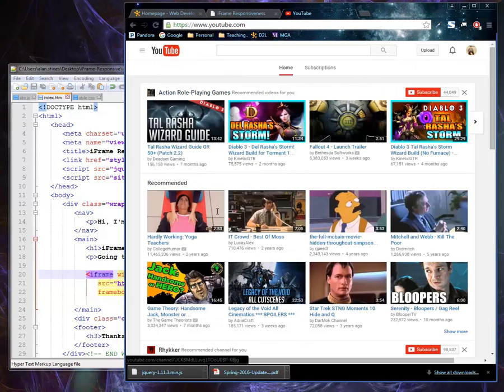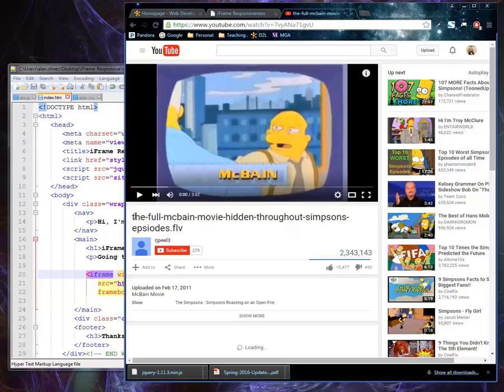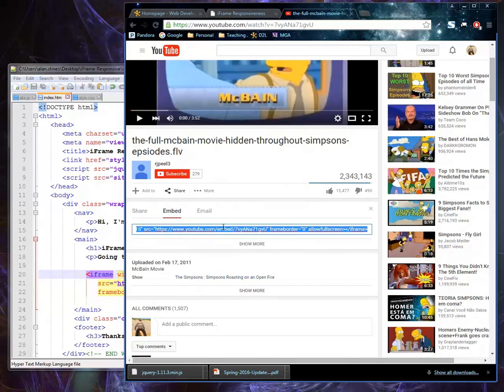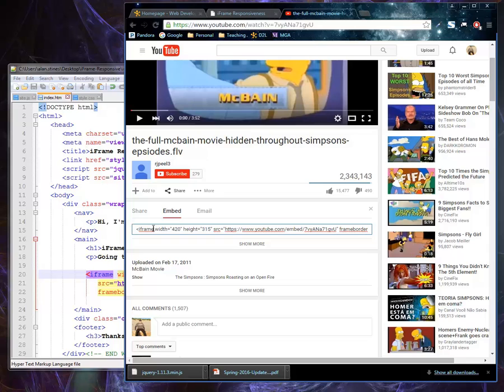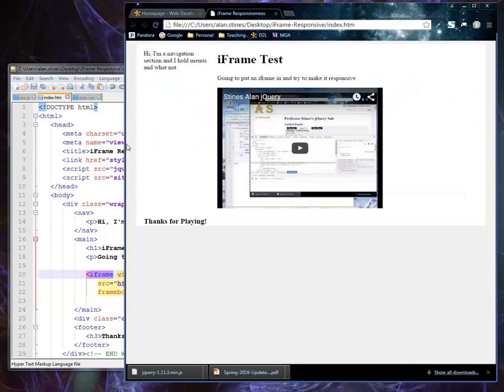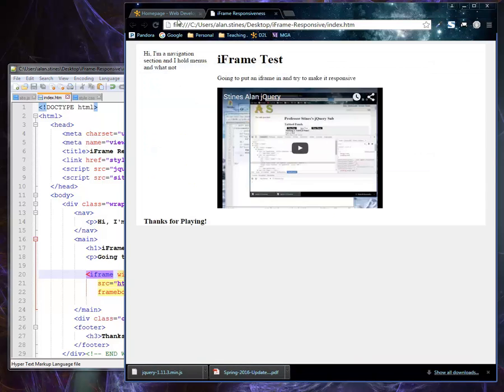So if I look at the share button, this is the embed code they give you, and it has a certain width and height associated with it. So this is the iframe from one of my own videos, and it's a width of 420 and a height of 315.